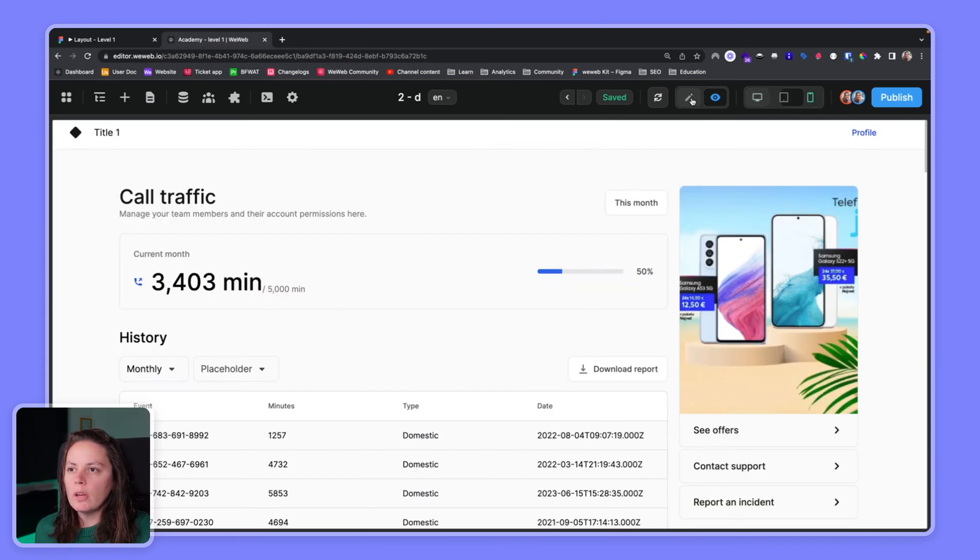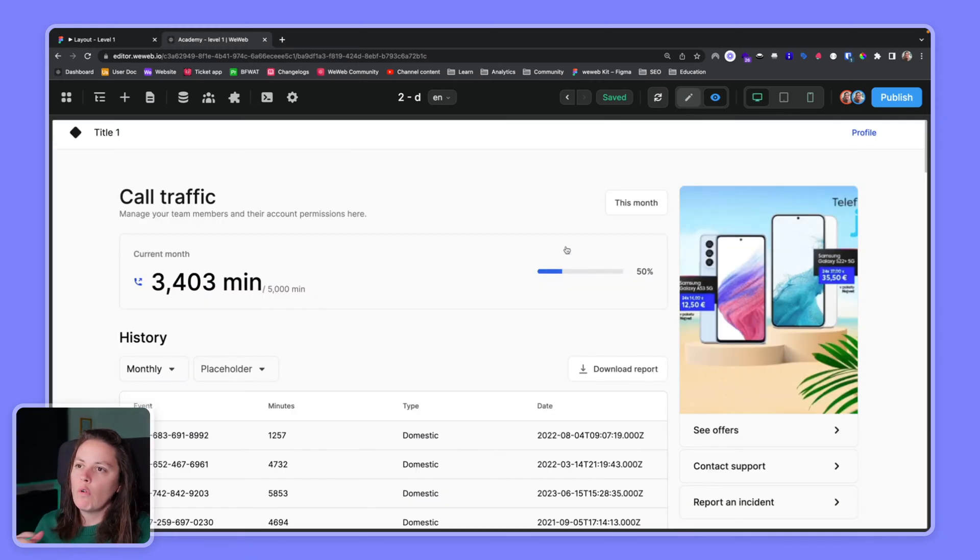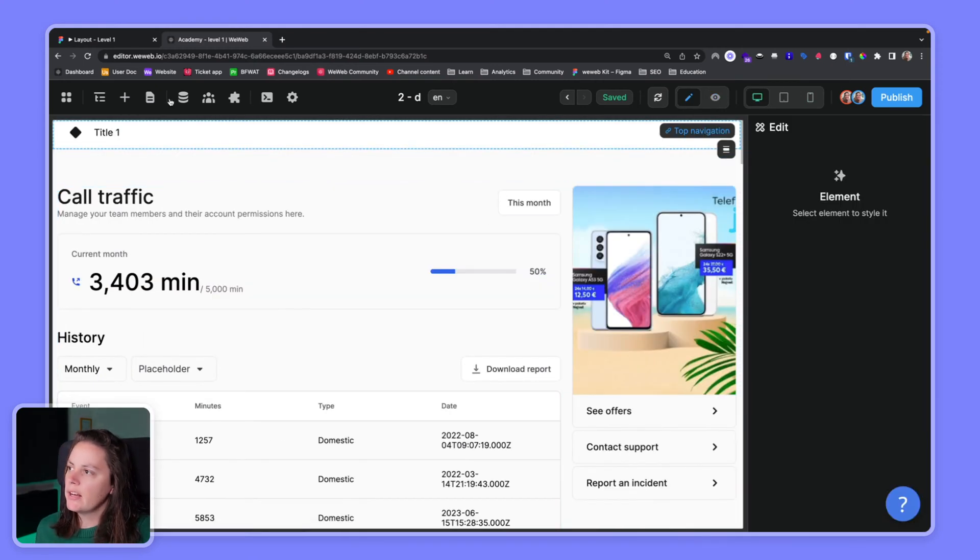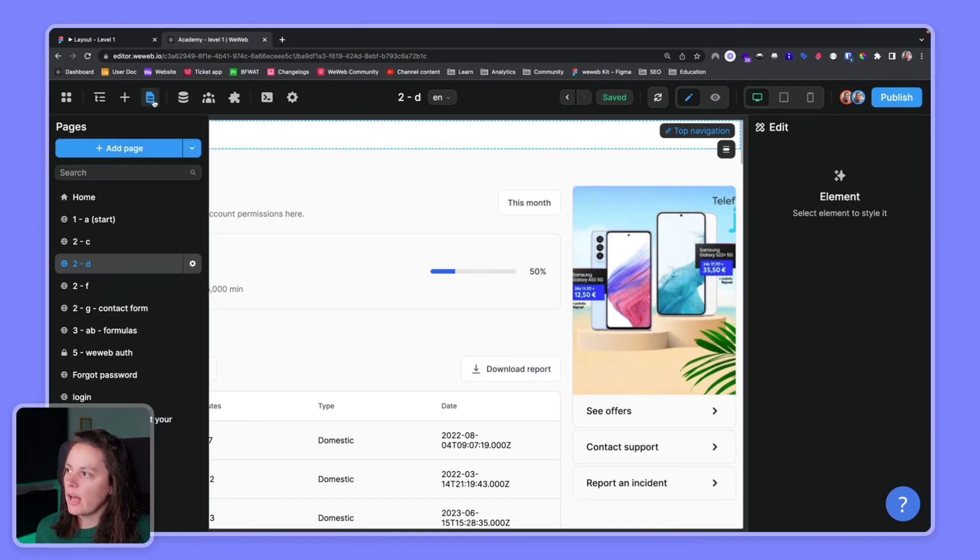You have a lot of other options here like to add a page for example.